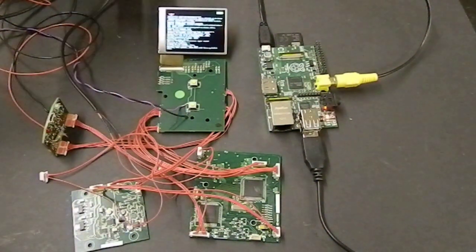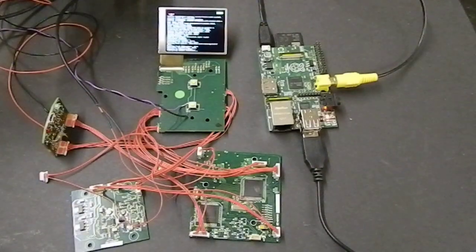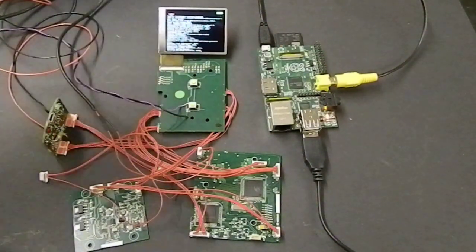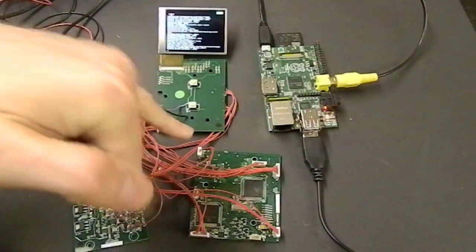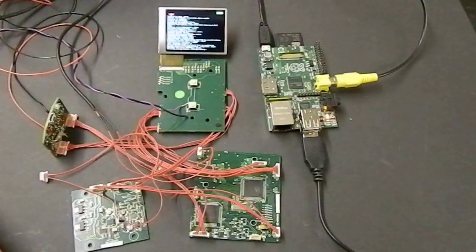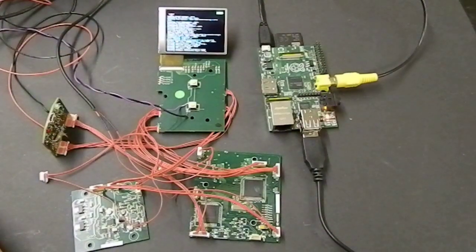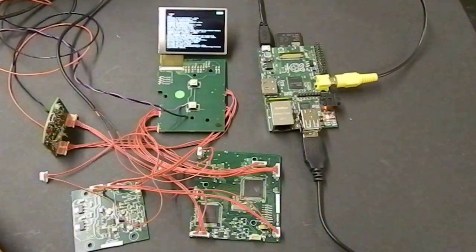We're very simply just using at the moment the composite output of the Raspberry Pi to a composite input port which we have on our current handheld device.